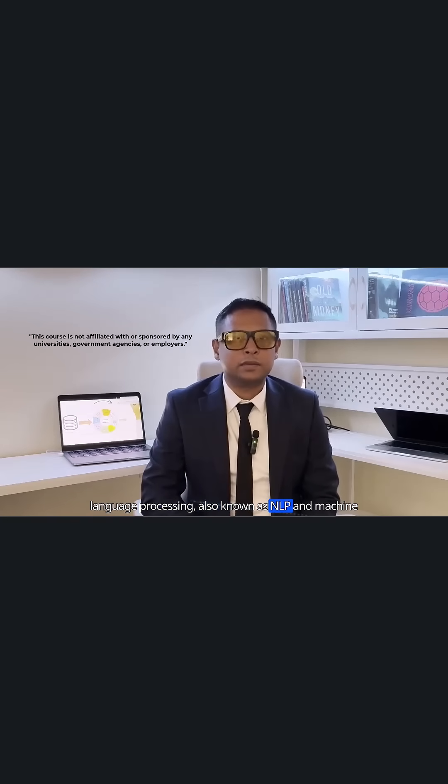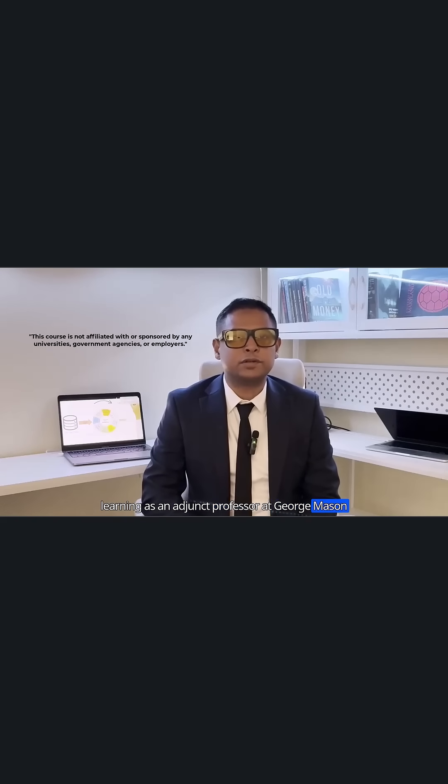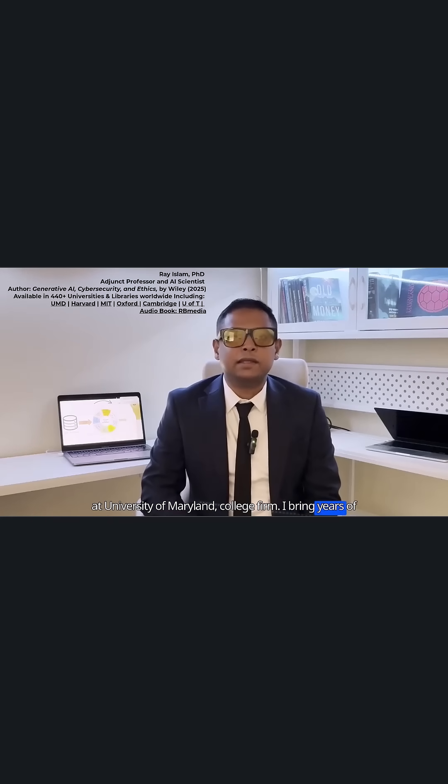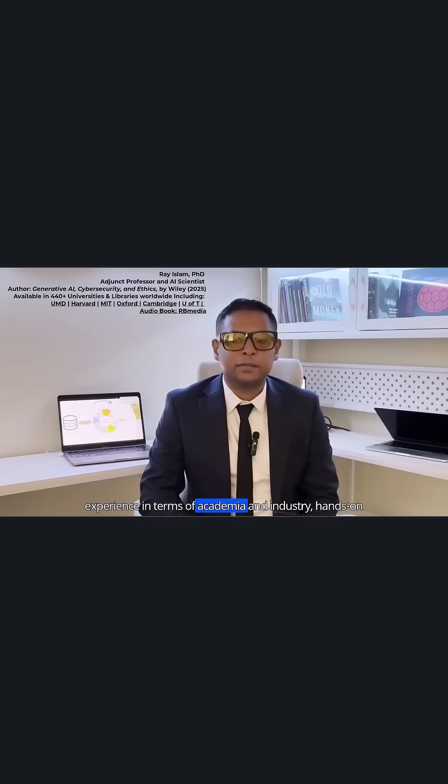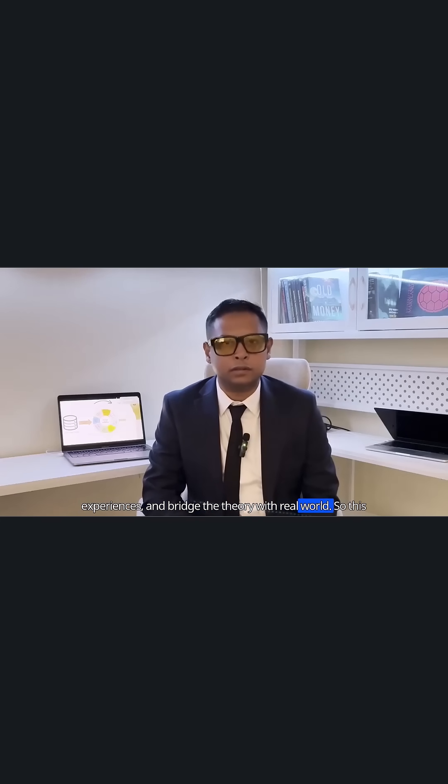I also had the privilege to teach natural language processing, also known as NLP, and machine learning as an adjunct professor at George Mason University. And historically I served as a full-time faculty at University of Maryland, College Park. I bring years of experience in terms of academia and industry and bridge the theory with real world.